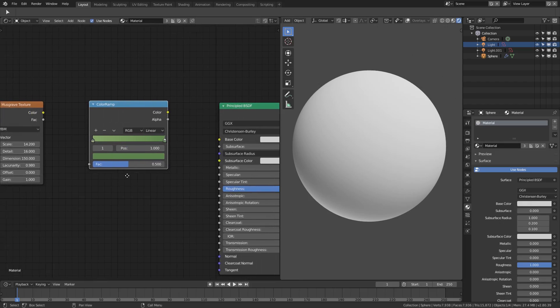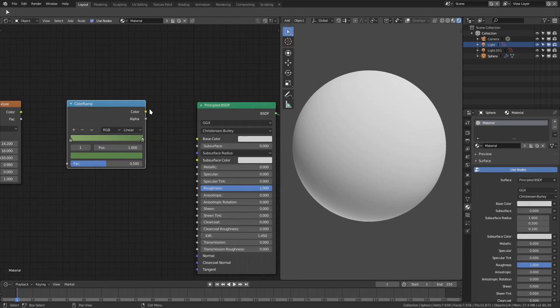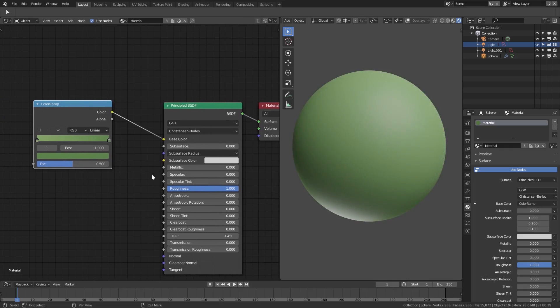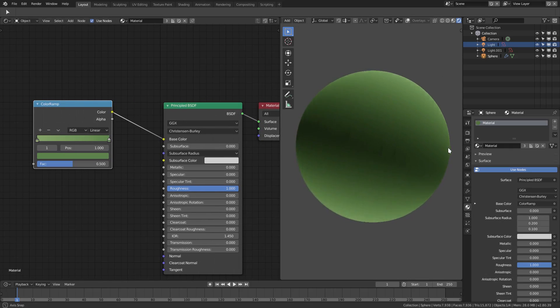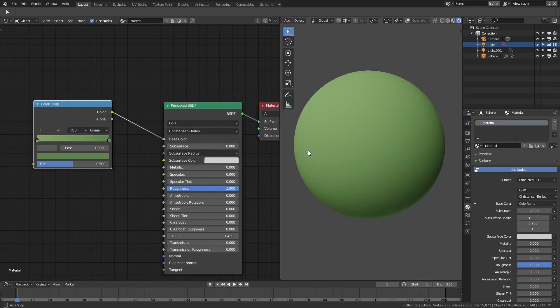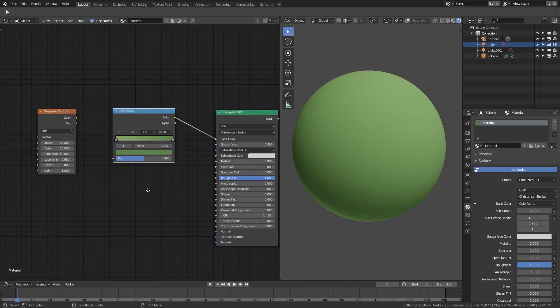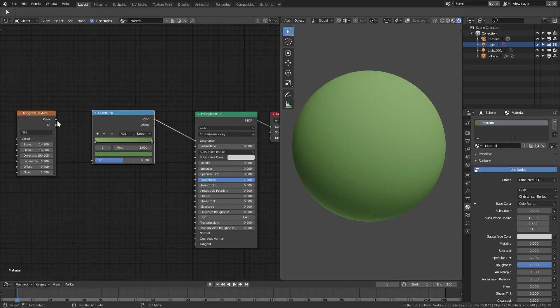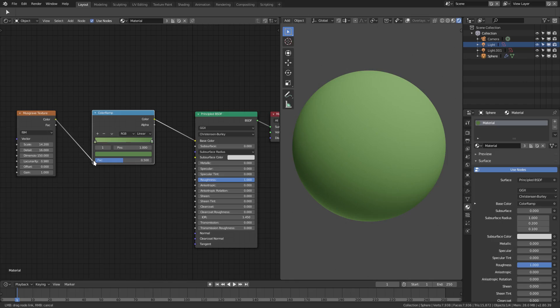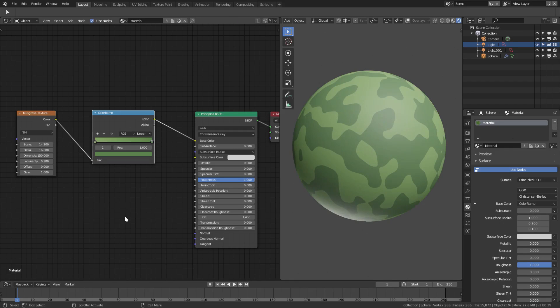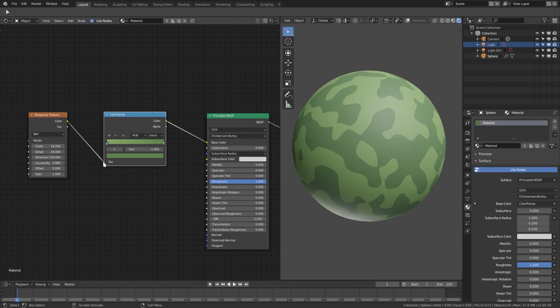Which is pretty cool. So I just hooked that up into the color, I hooked the color up into the base color of the Principal BSDF shader. You can see we don't have much going on here, which is fine. But this is where the Musgrave texture comes in. We go ahead and hook this color into the Color Ramp node and now we have something that looks like this.